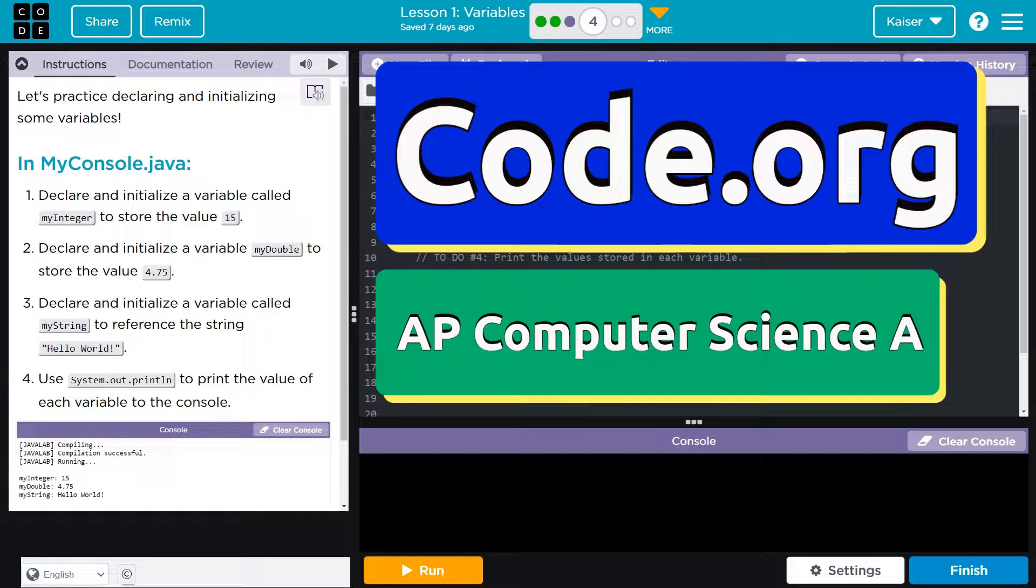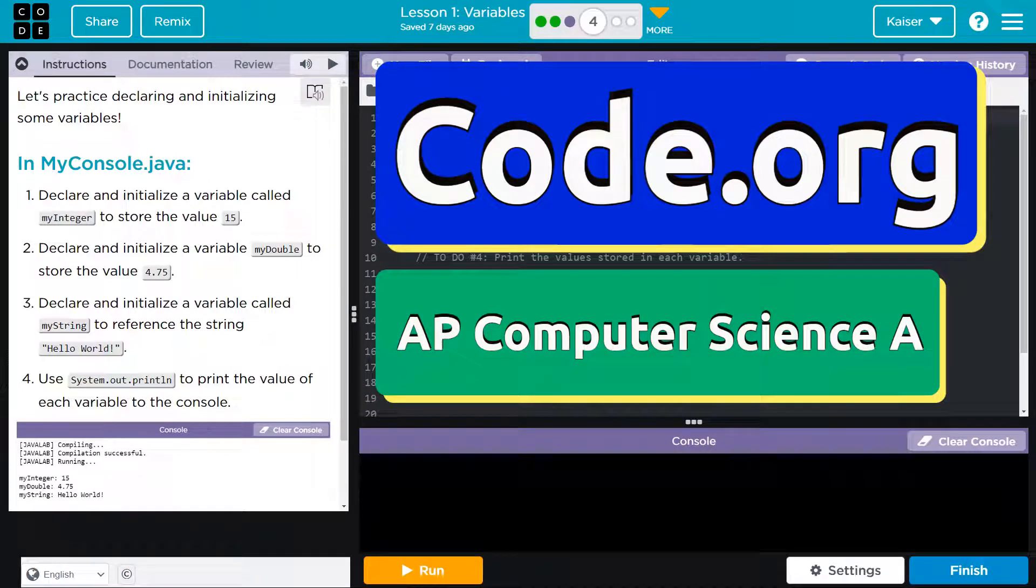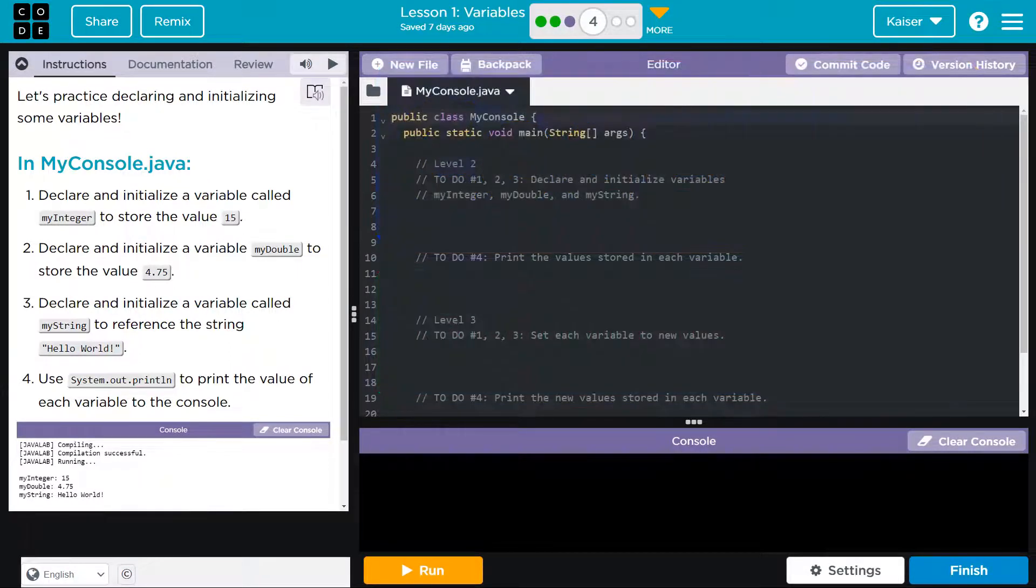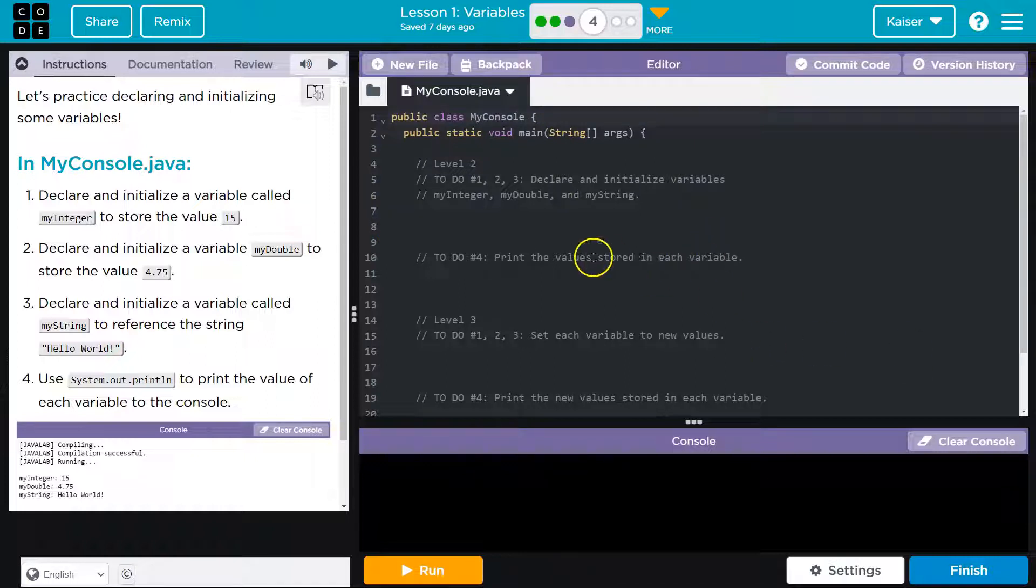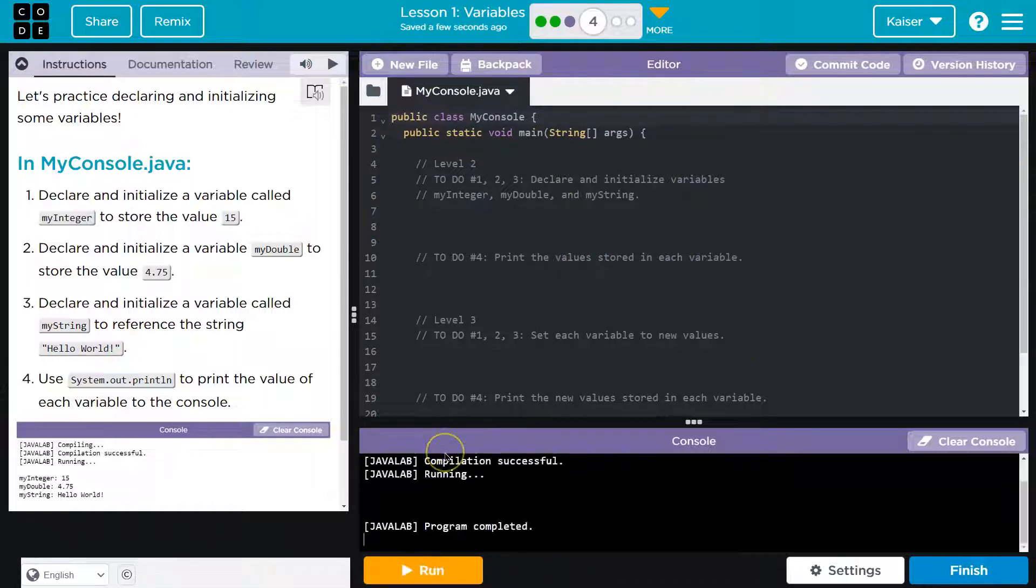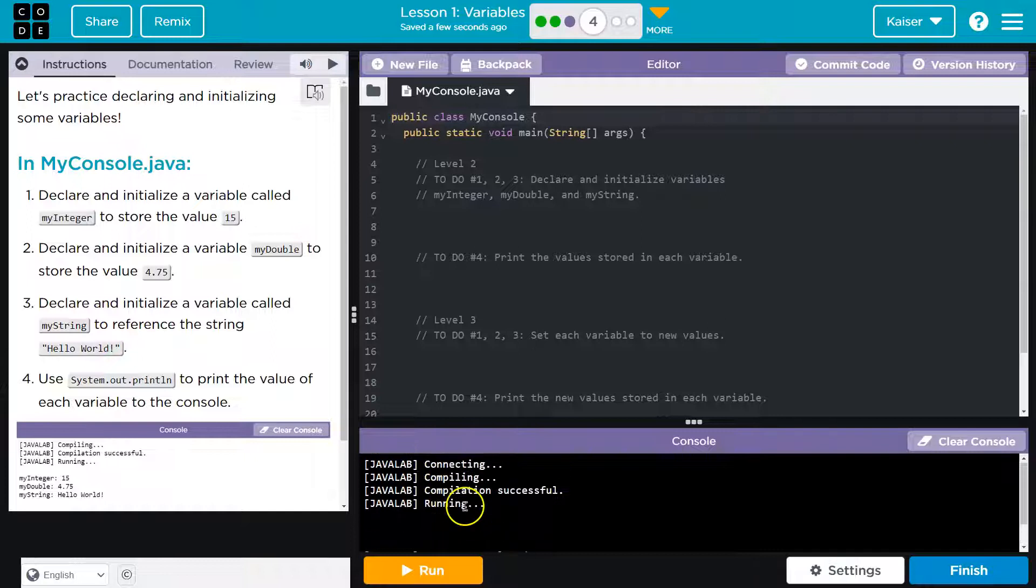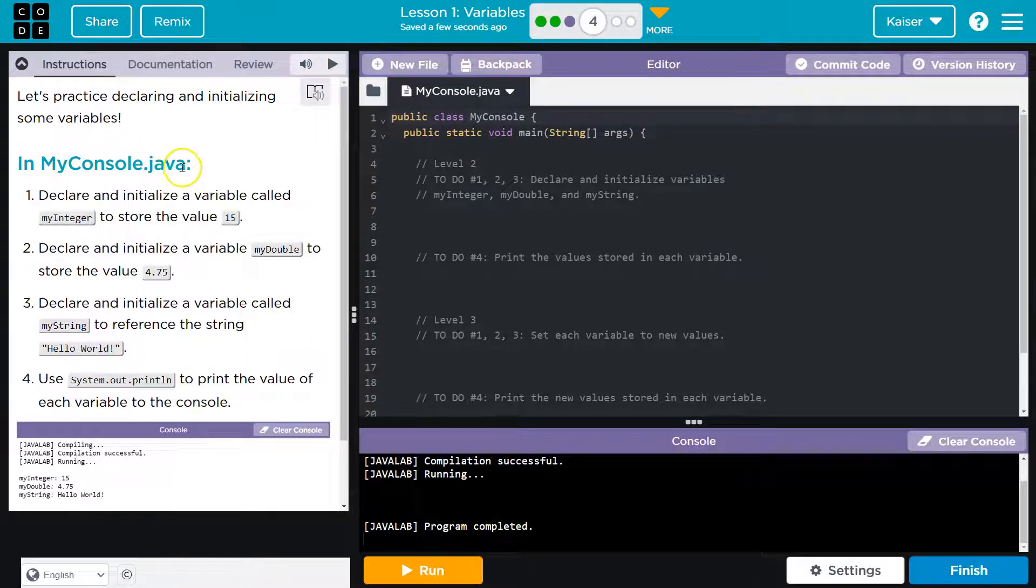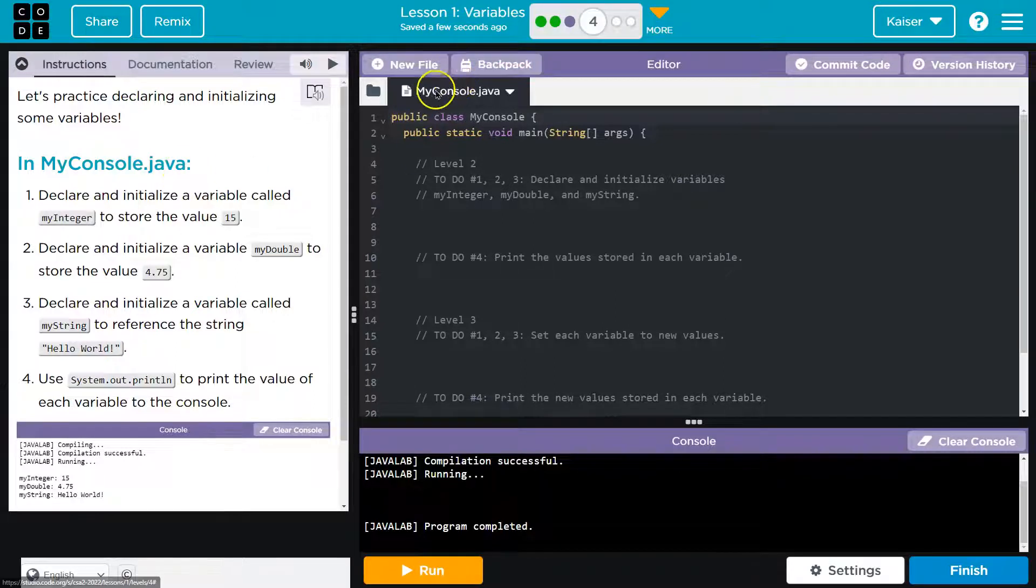This is code.org and let's practice declaring and initializing some variables. I want to see if this does anything. It doesn't look like it, but let's hit run. There's code. No, it did nothing. Well, that was uneventful.